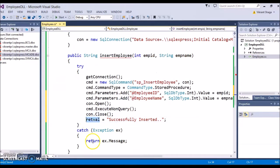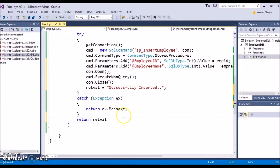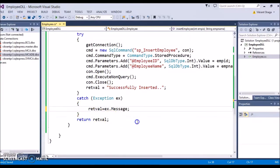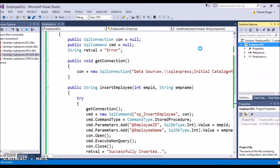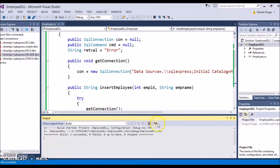Here you need to return this value as a return statement. Instead of this, in the catch block return_value equals exception message - so if any exception comes this will return the exception message. This is complete. Just build this DLL - right click and build. Build is successful.